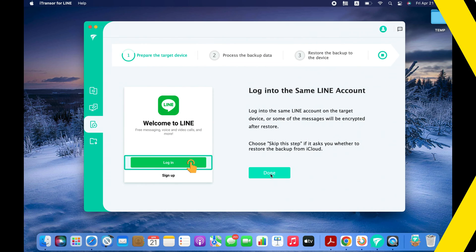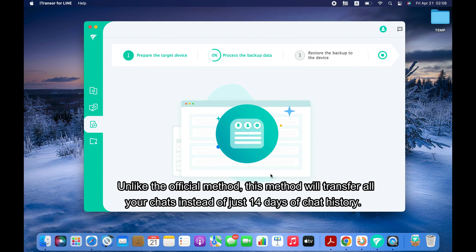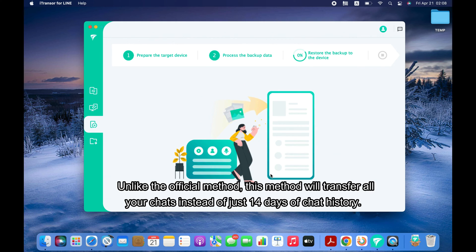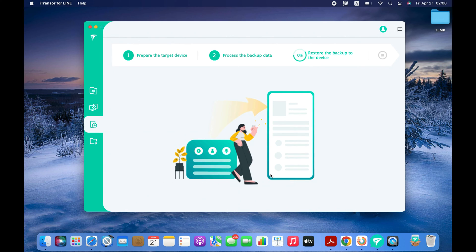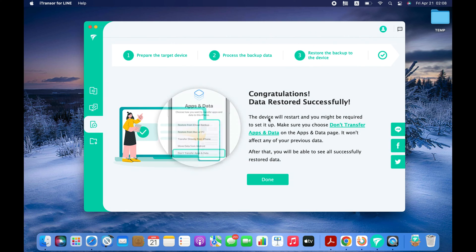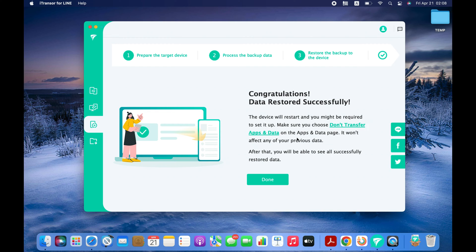Click the Done button and the software will start transferring LINE data from backup to your iPhone. We have successfully transferred LINE data from Android to iPhone. We can now close this app.